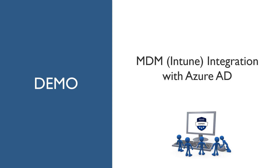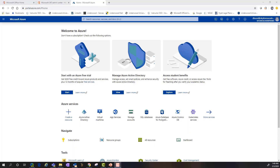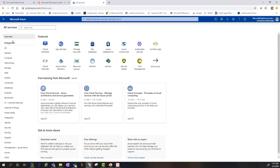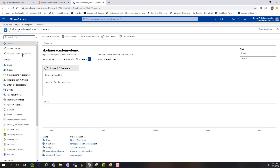For our first demonstration we're going to walk through adding the Intune application for modern device management with Azure Active Directory. We're in the demo environment in the Azure portal. In the upper left-hand corner you've got the menu dropdown. We're going to go into All Services, then click on the Azure Active Directory tile, and on the left-hand side scroll down to Mobility, MDM and MAM.